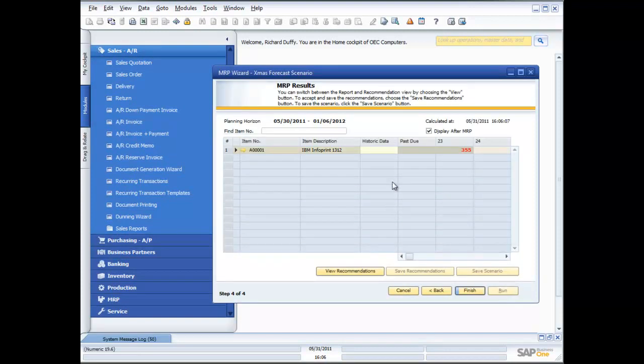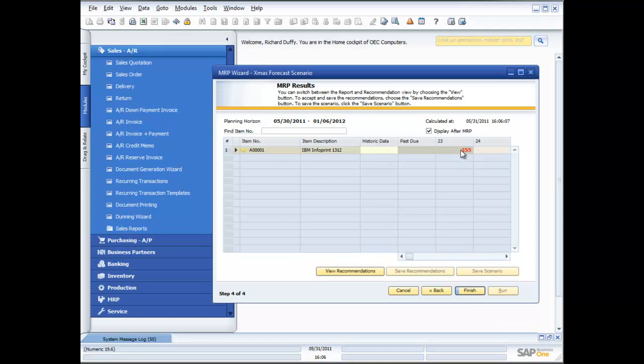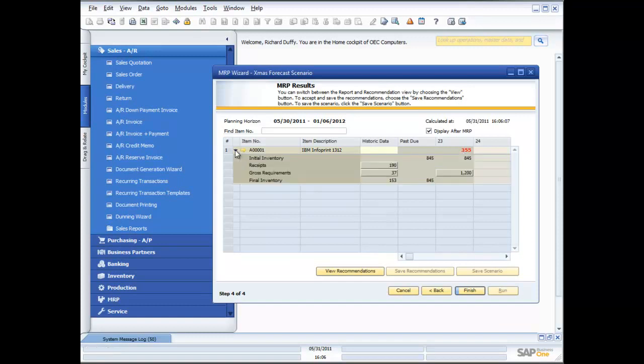So now you see I've got my MRP results. This is now going to show me exactly what I need to do, what my shortfall is and when I need to place that order. So right now you can see in week 23 I've got a real problem. I've got a 355 units shortfall. If I want to drill down and look at that in more detail I can just expand the field out and it shows me everything I've got.